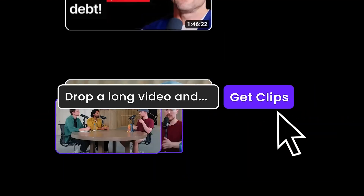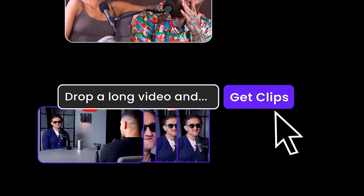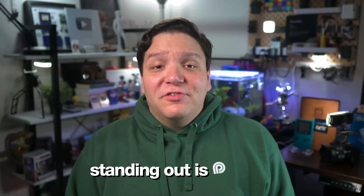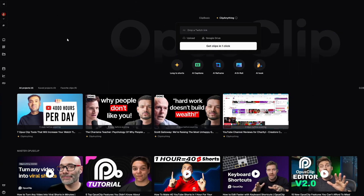So while Opus Clip is an amazing AI tool that helps creators turn long-form content into viral clips, standing out is still key. Here are some ways to make your captions unique and stand out in just a few steps.